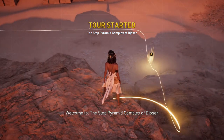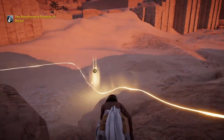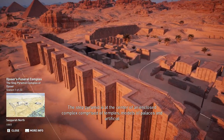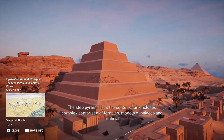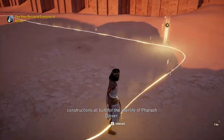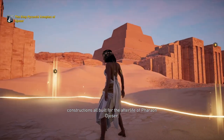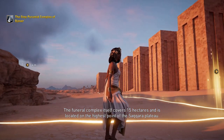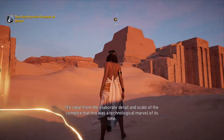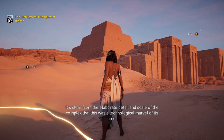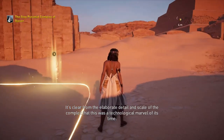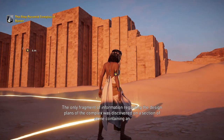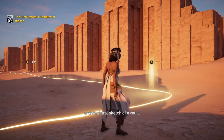Welcome to the Step Pyramid Complex of Djoser. The Step Pyramid is at the center of an enclosed complex comprised of temples, models of palaces, and artificial constructions, all built for the afterlife of Pharaoh Djoser. The funeral complex covers 15 hectares and is located on the highest point of the Saqqara Plateau. The only fragment of information regarding the design plans of the complex was discovered on a section of stone containing an architectural sketch of a vault.